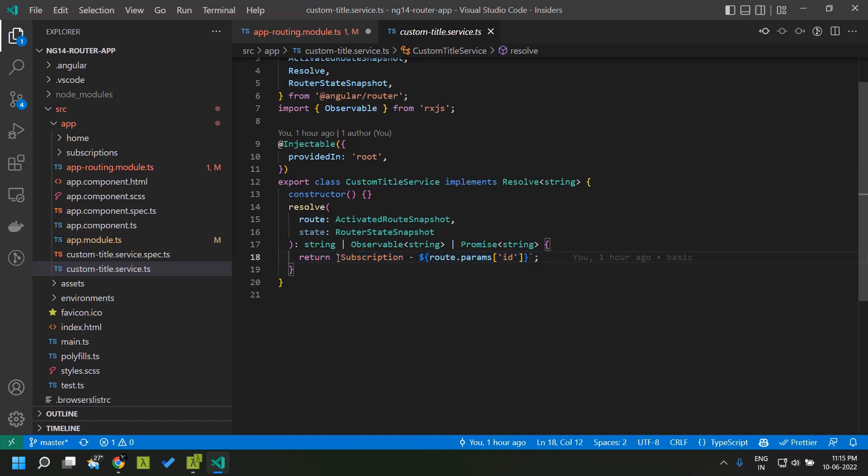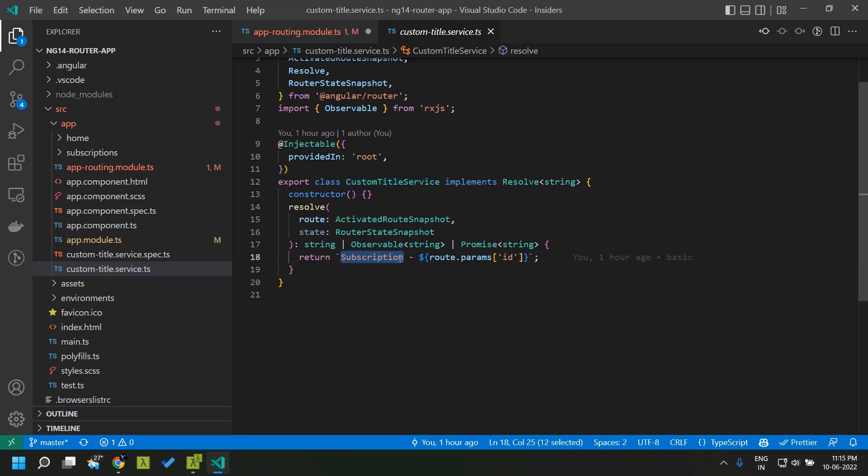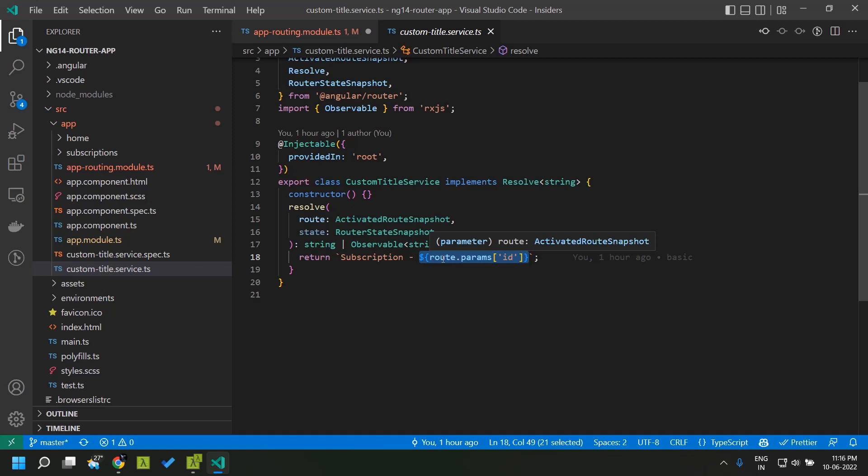This particular title service what it does is it is adding a string called subscription and to that we will be appending our id which is coming from the params.